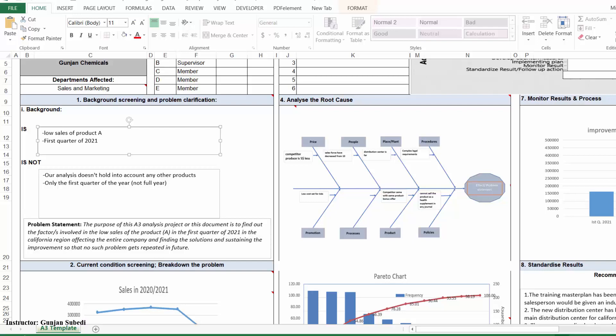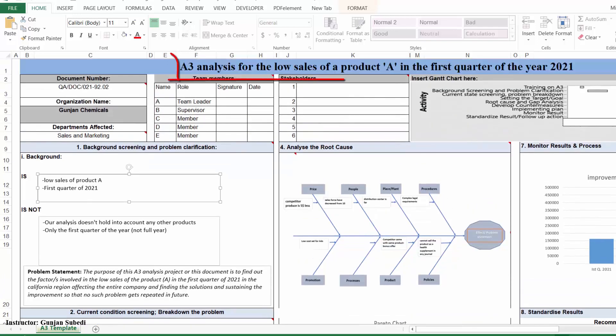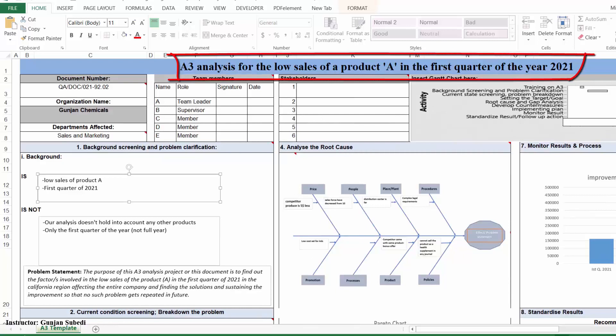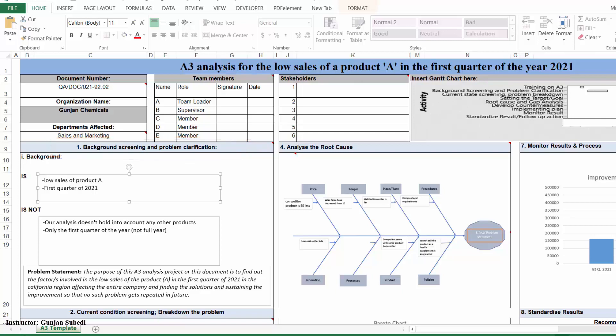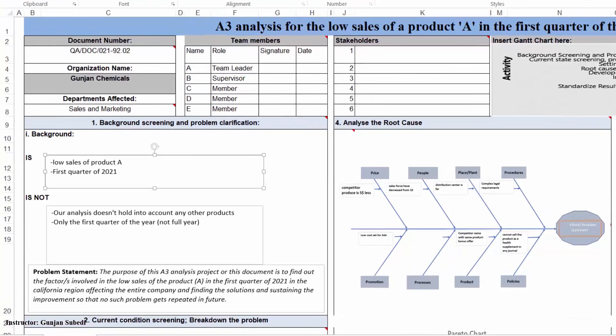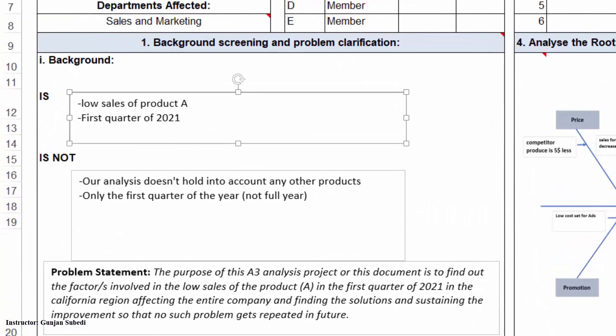So let's recall our problem. Let's look into the title statement again. The title is A3 analysis for the low sales of product A in the first quarter of the year 2021. Let's clarify the problem. This is the first step where we can do the background screening or problem clarification. We should make sure that every people understand what is or what isn't within the scope of the A3 analysis or what is our problem.